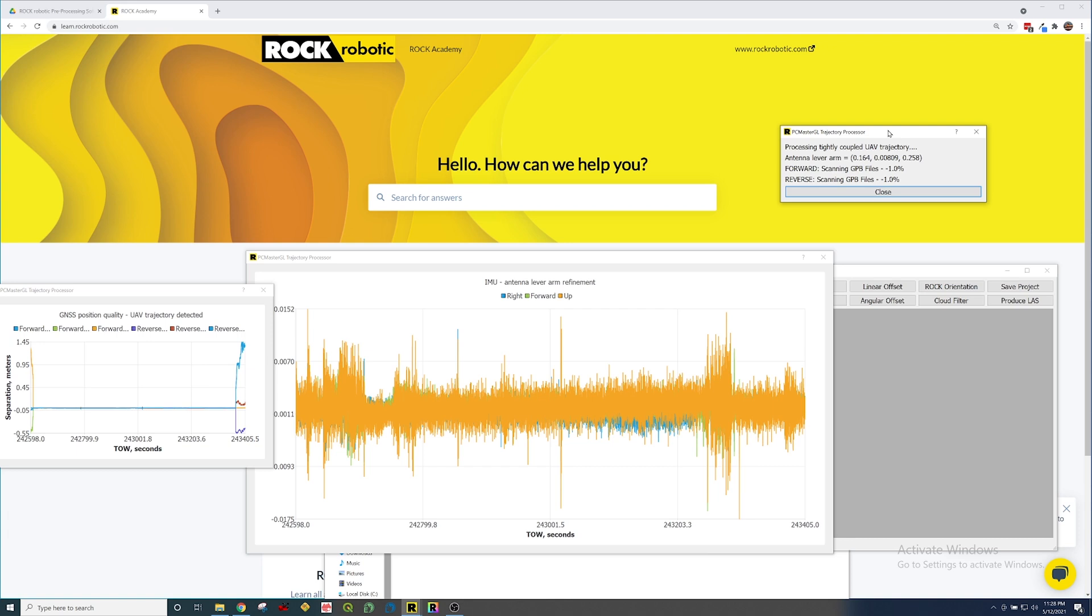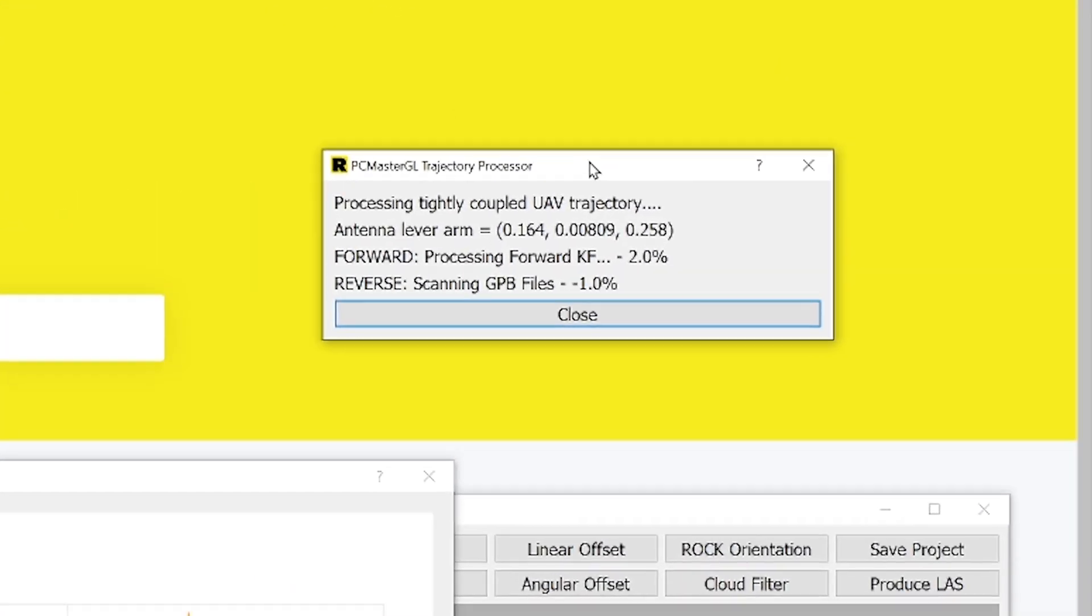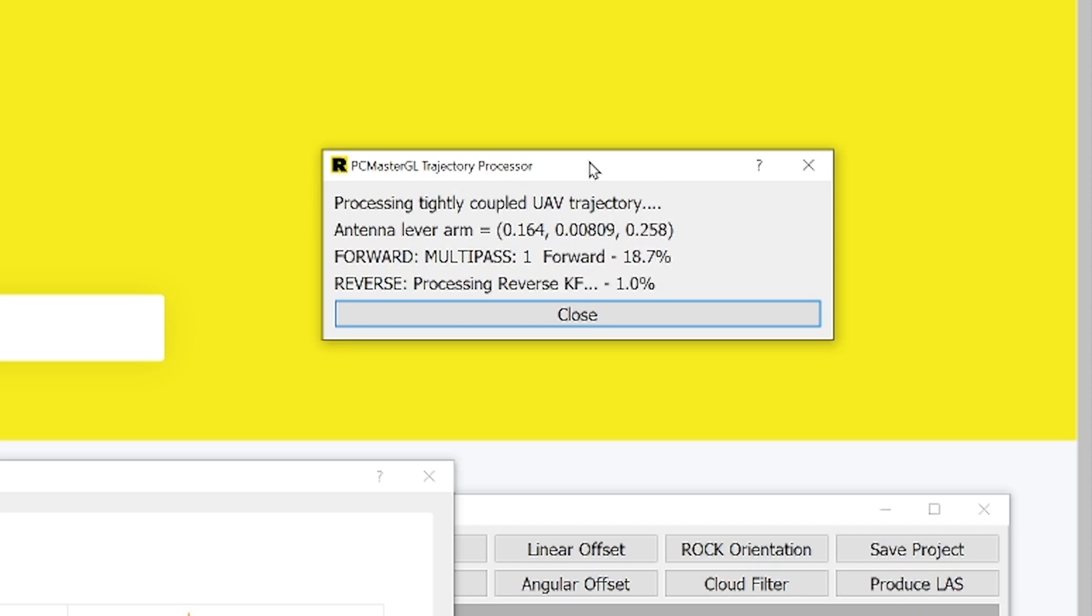Now it's solved the antenna lever arm and it's going to process that tightly coupled UAV trajectory. It's going to do this in three passes, forward and reverse, and each time it does this it's minimizing the errors. It's finding the trajectory going from time zero to the future and time future back into the past time zero. This is the most important part about doing PPK, which is what this software is doing. It's a post-processing kinematic software that's doing a tightly coupled process trajectory. That's what we tell you why people don't use RTK. It's because you can't do this multi-pass. You can see right now it's doing multi-pass one forward and reverse.